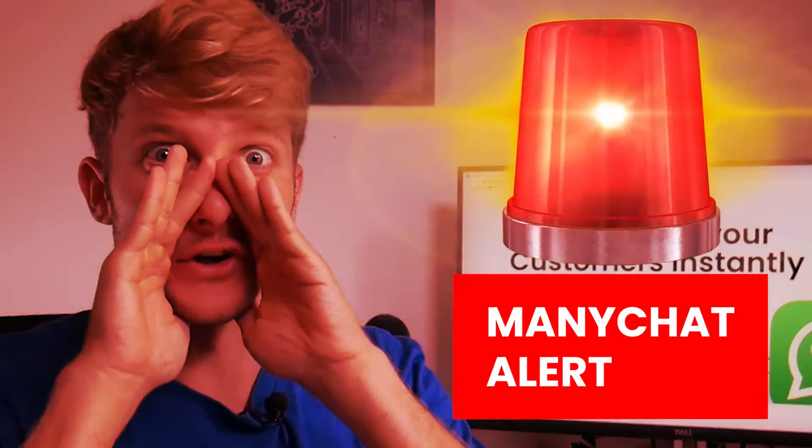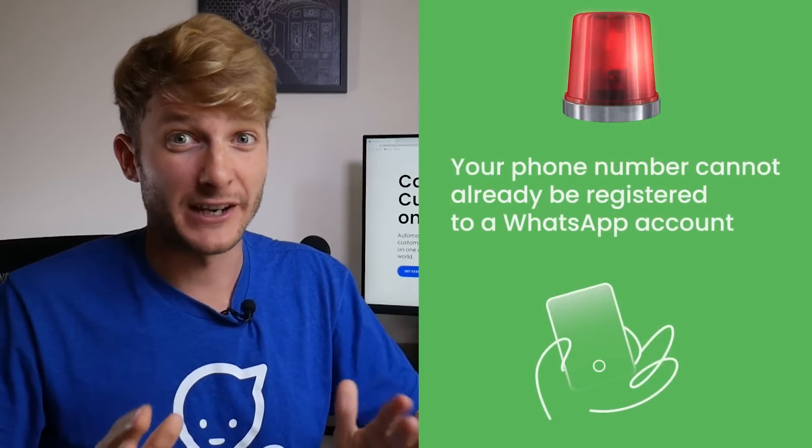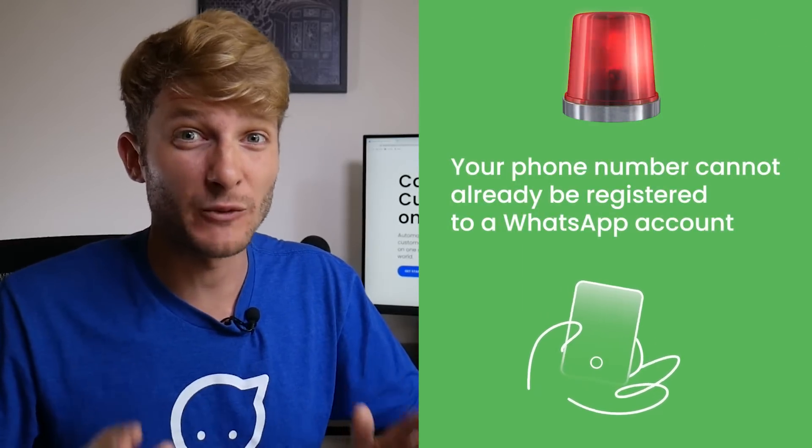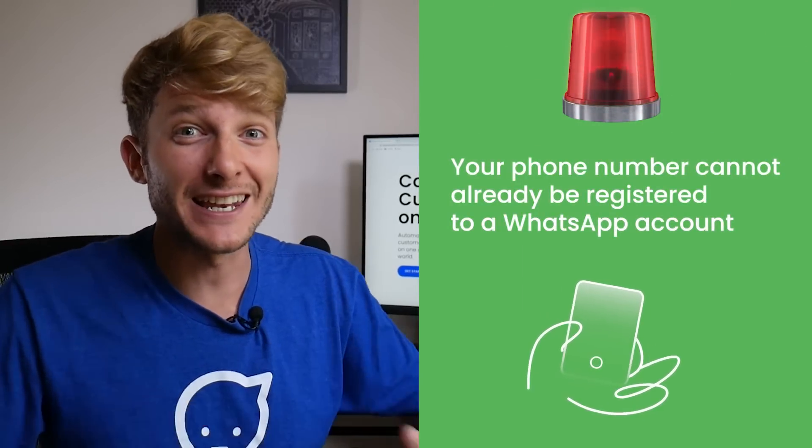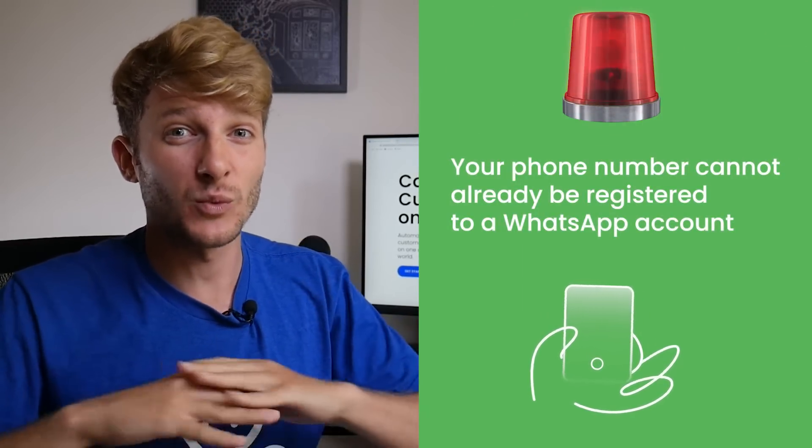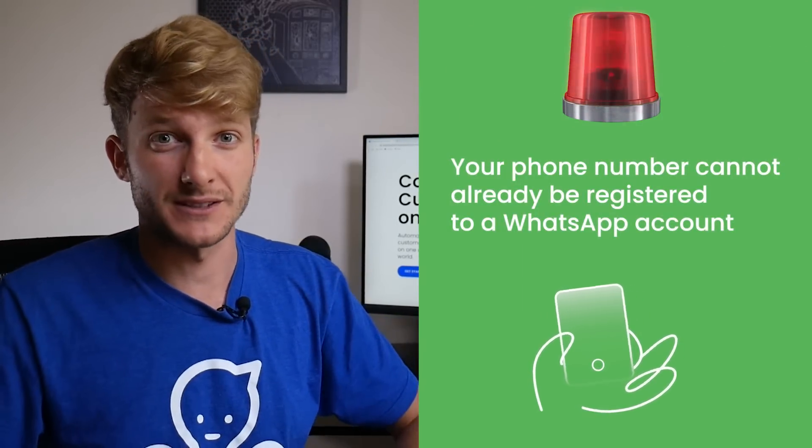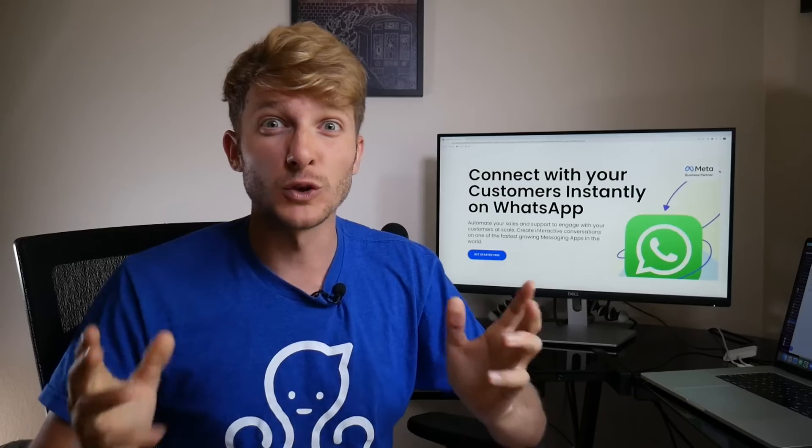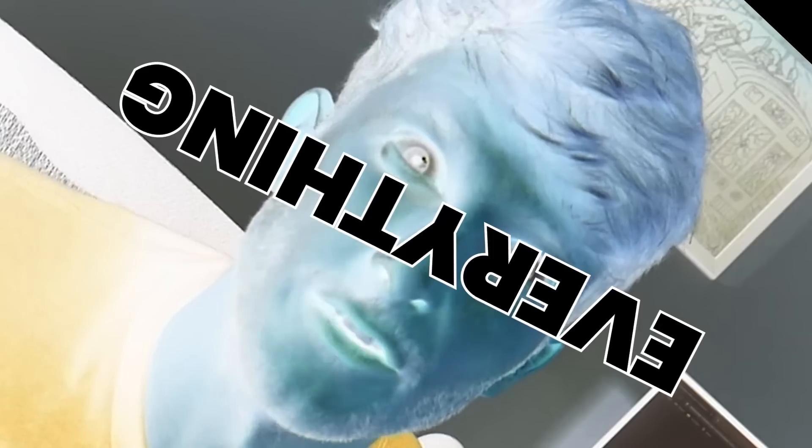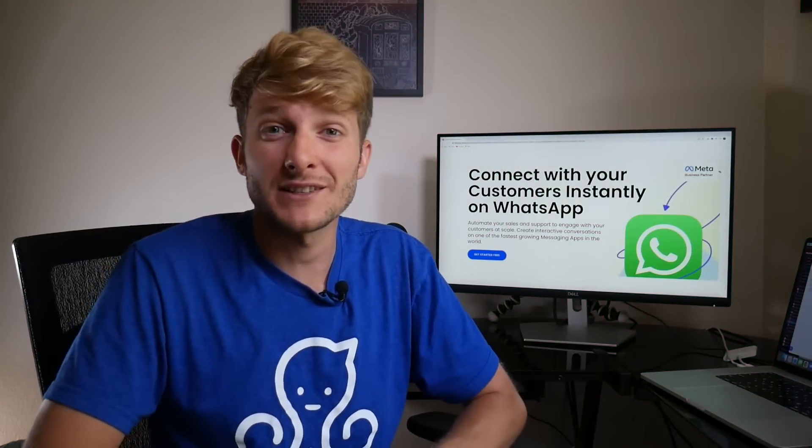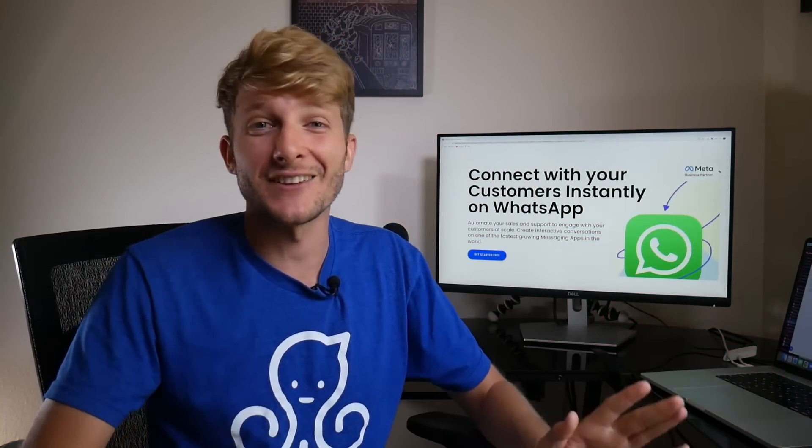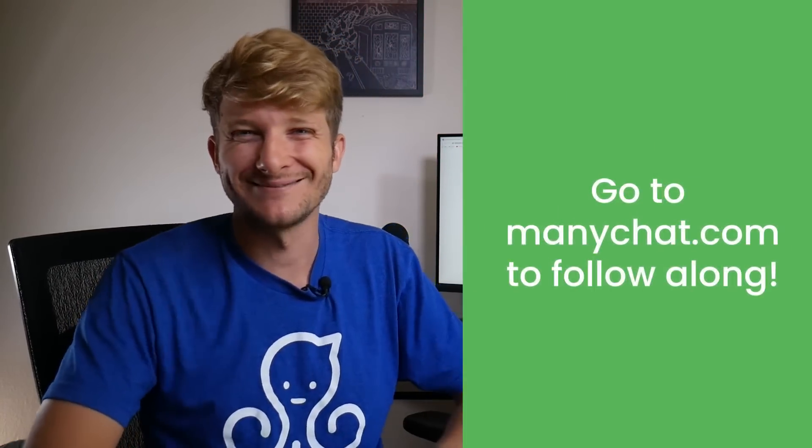Warning: The phone number that you use to set up your WhatsApp account cannot be registered to any other WhatsApp account. This won't let Facebook connect to your WhatsApp account. It will ruin everything. So just make sure that your WhatsApp phone number isn't registered to any other WhatsApp account.